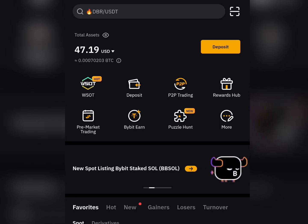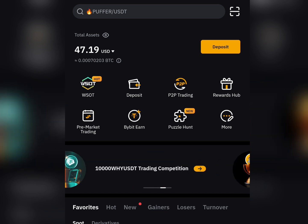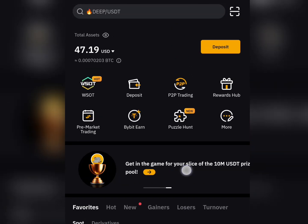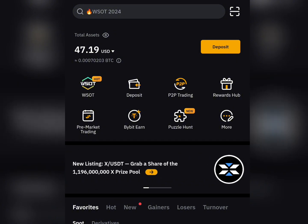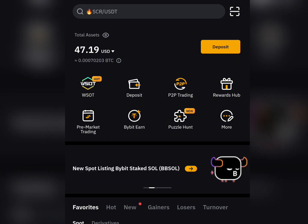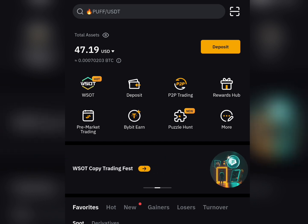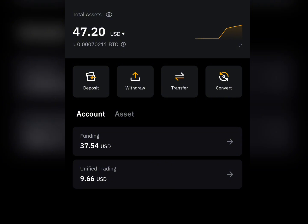Hello guys and welcome once again to my channel Smile Loop Code TV. For those of you that were eligible for the X Empire airdrop, go check your exchanges now because the distribution has already started. Here's how you get to check your X Empire token.